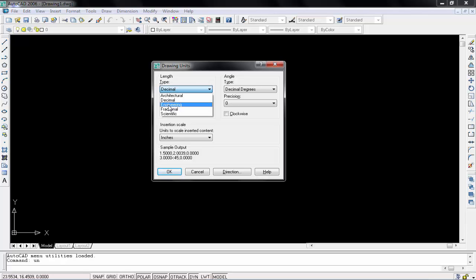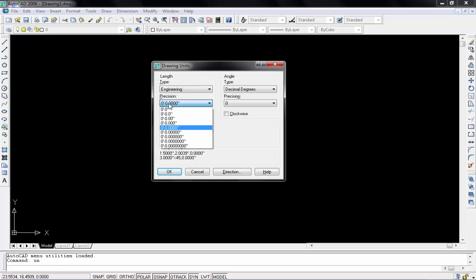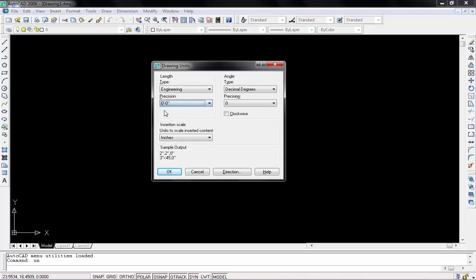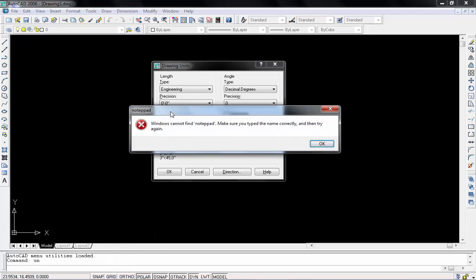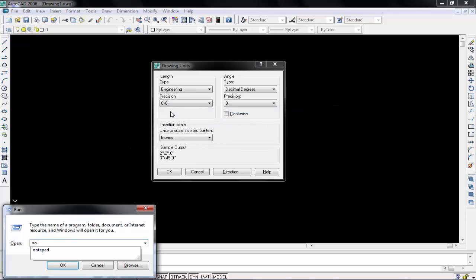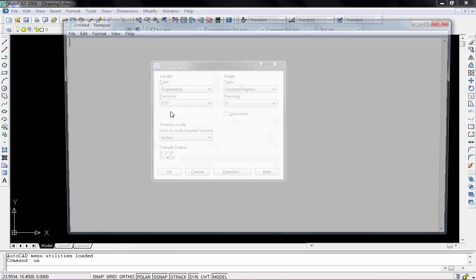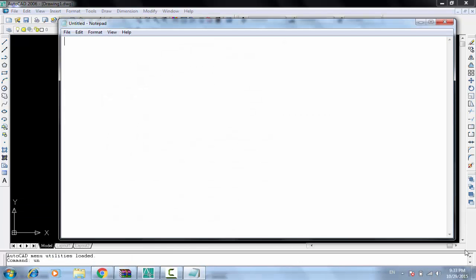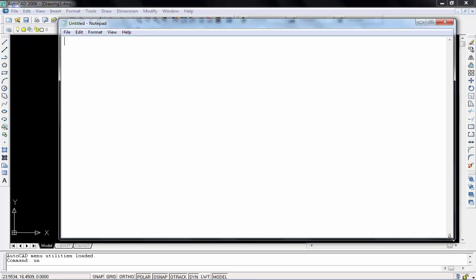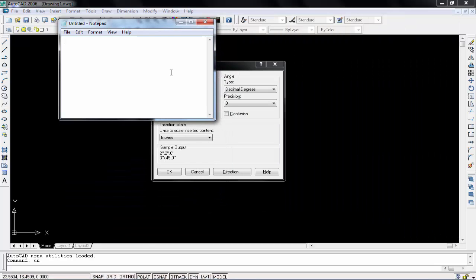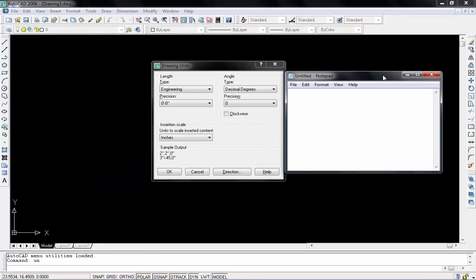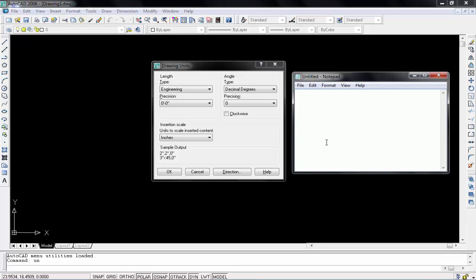And second one is zero zero, that mean when we will use... sorry, okay, that means the first one, we will work in engineering field. And second one is if we will use...